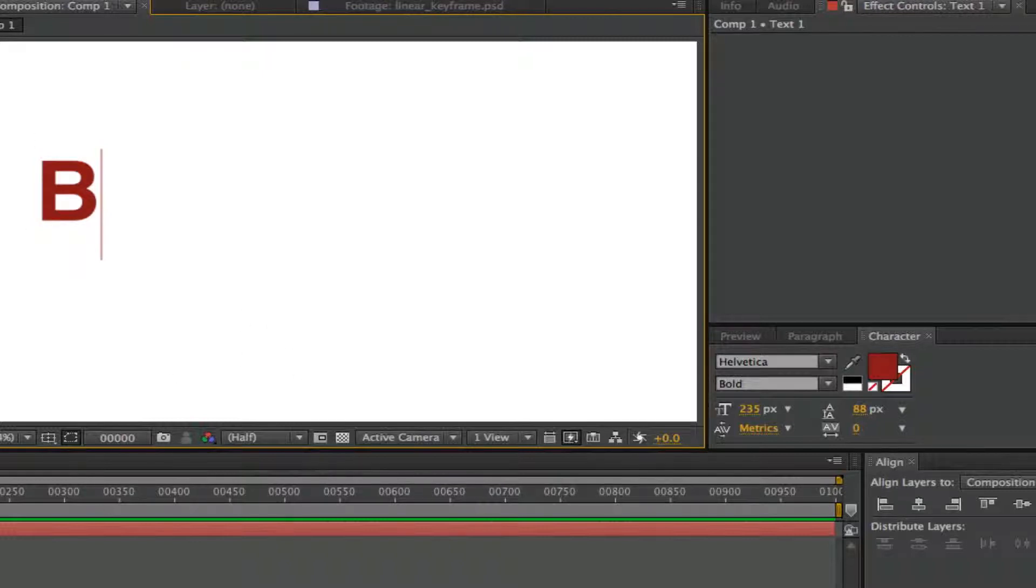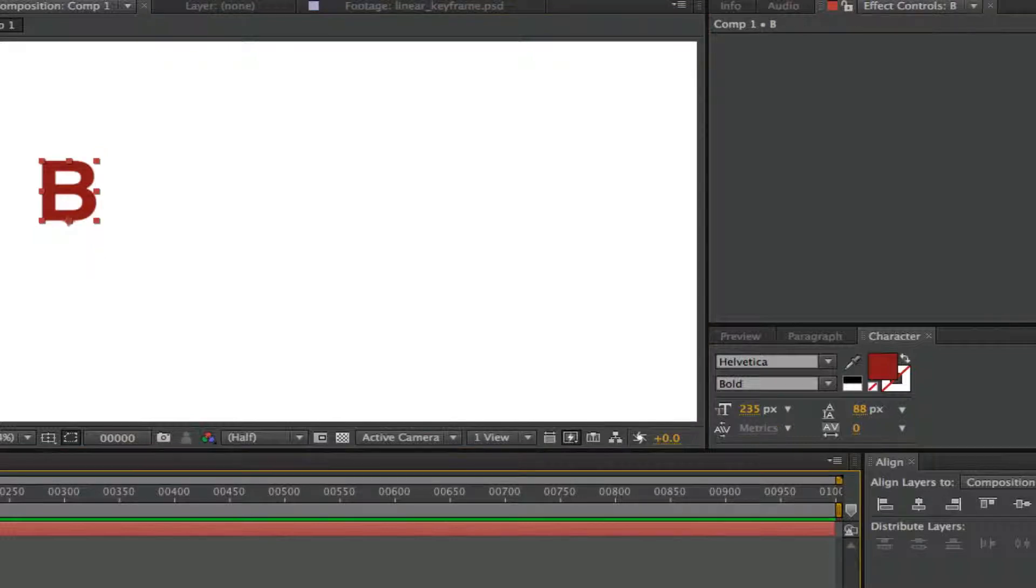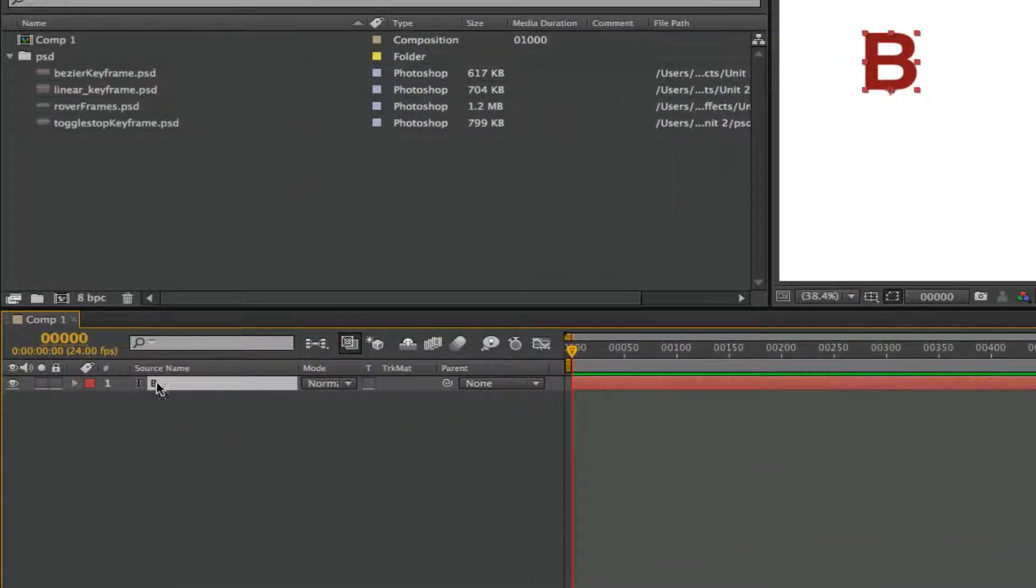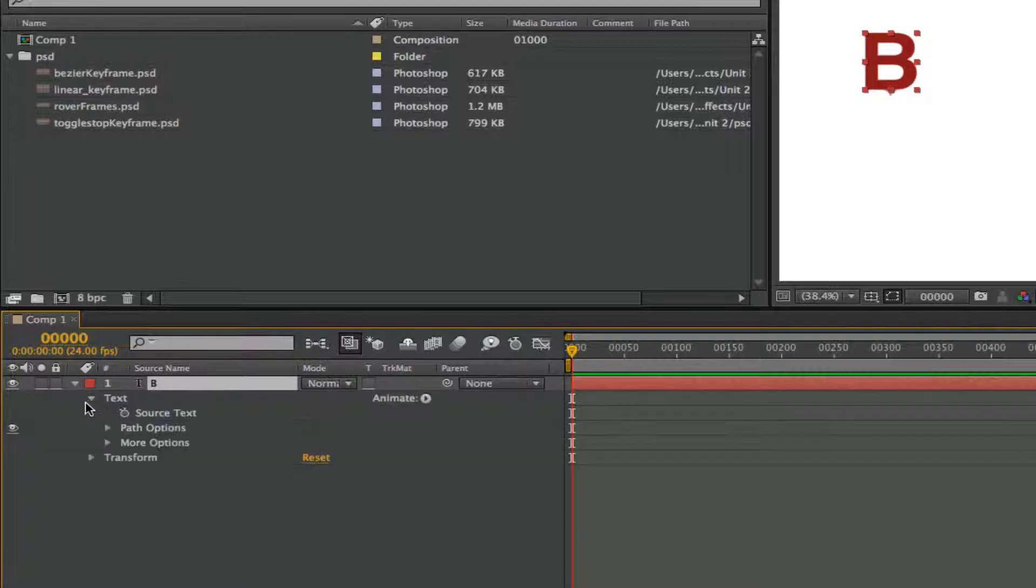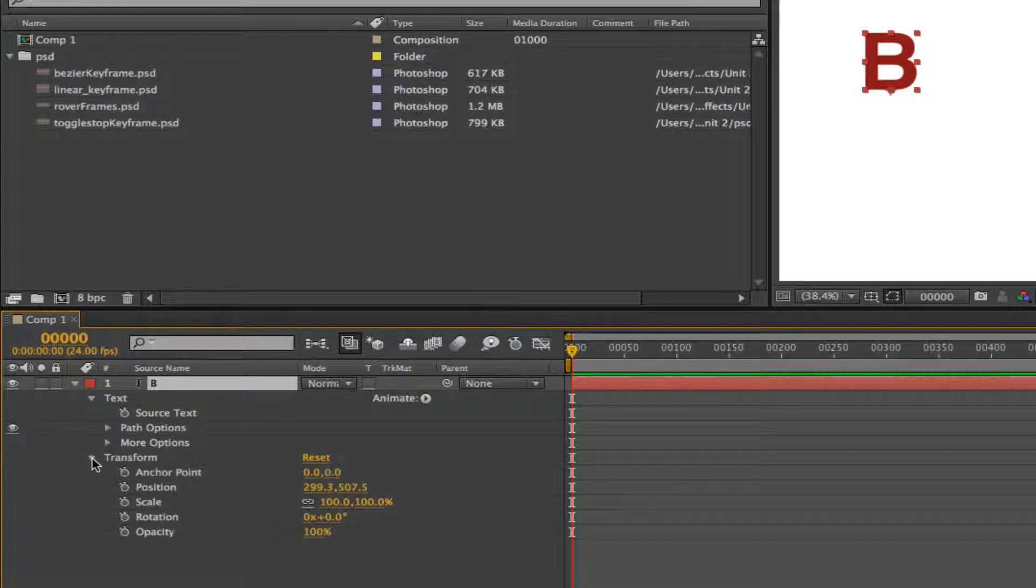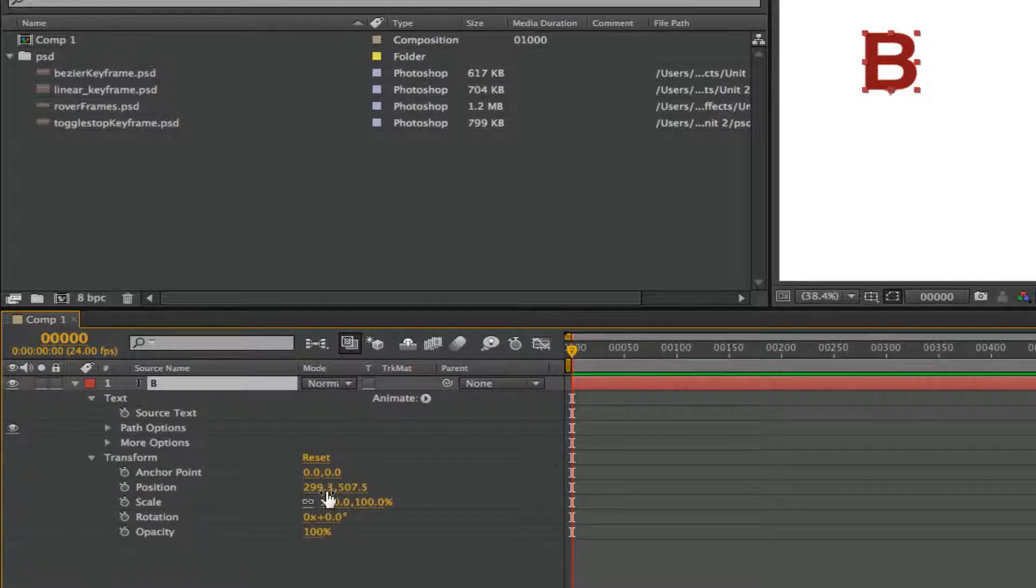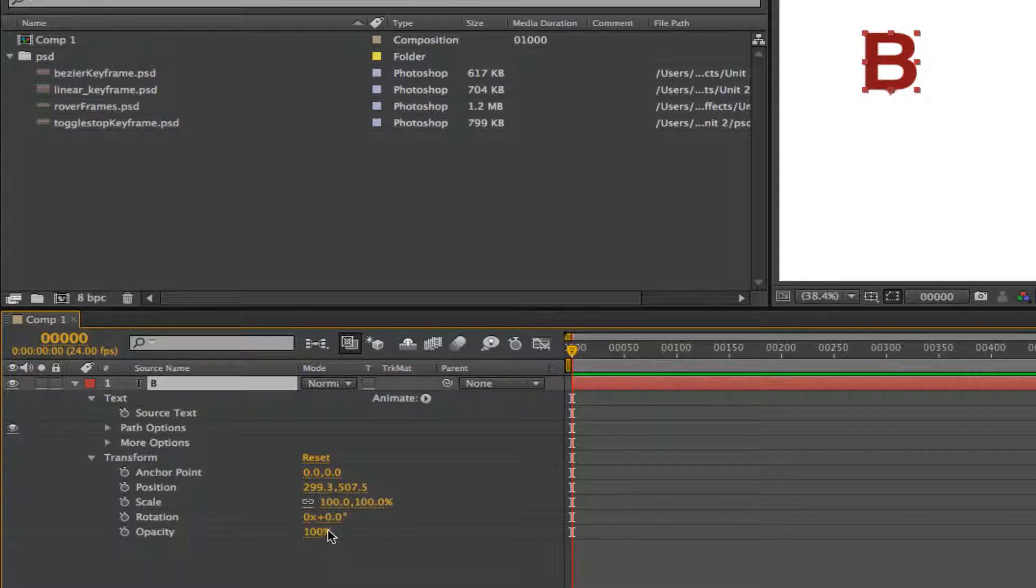So here it is on our timeline. And notice that the layer here automatically took the name of B because it's a text layer, so that automatically gives the label here the same. If I drop down, I can see I've got parameters under text. I've got parameters under transform. This shows that the current position, where it's sitting now, and it's at 100% scale and it's 100% opaque.